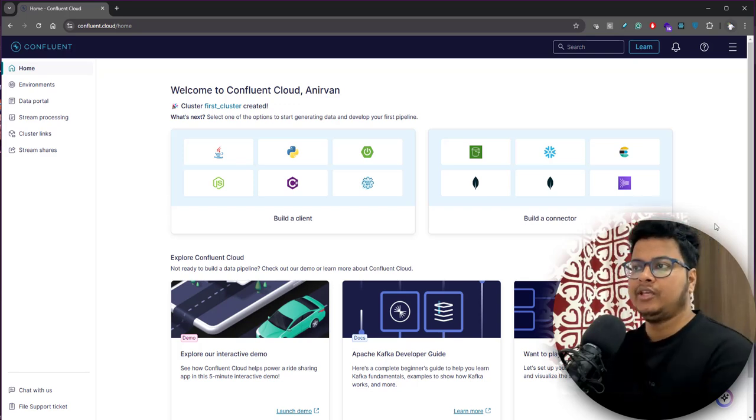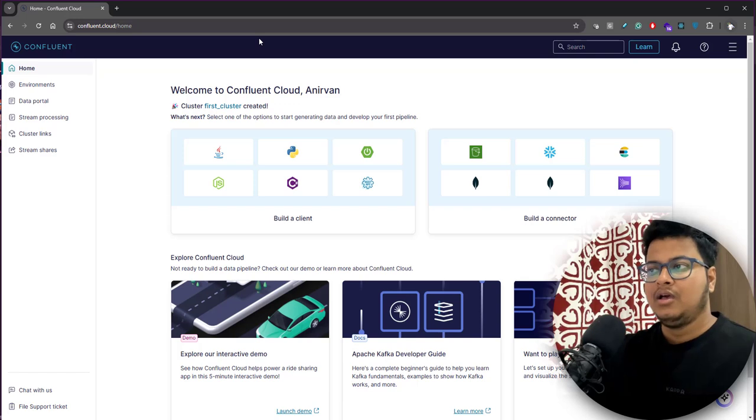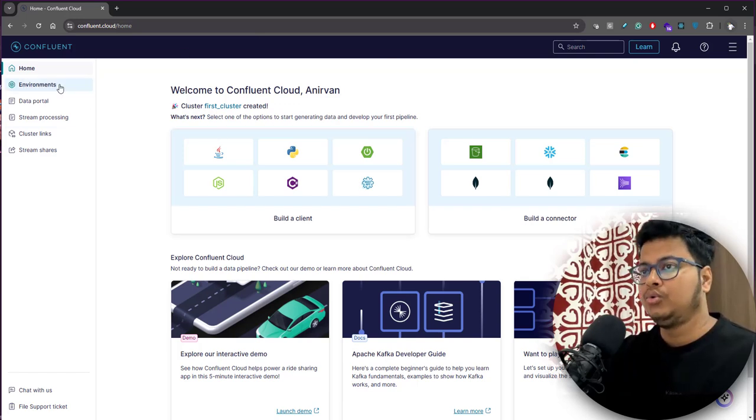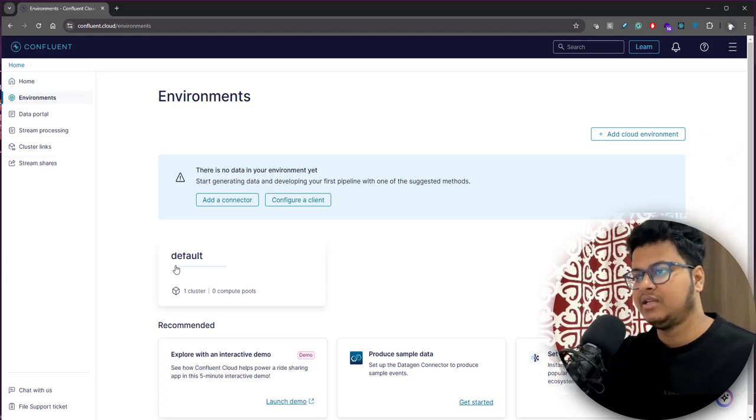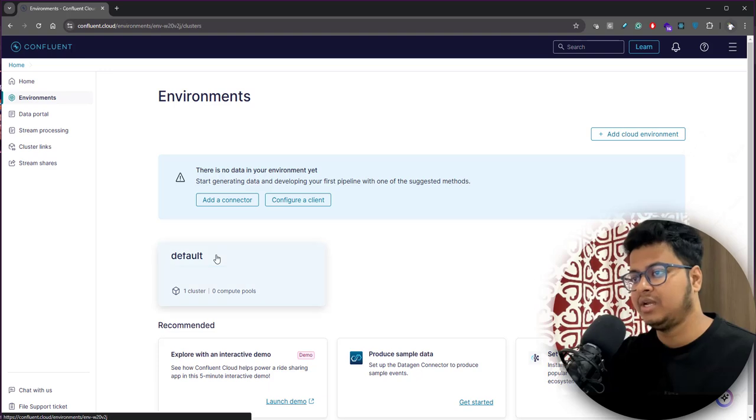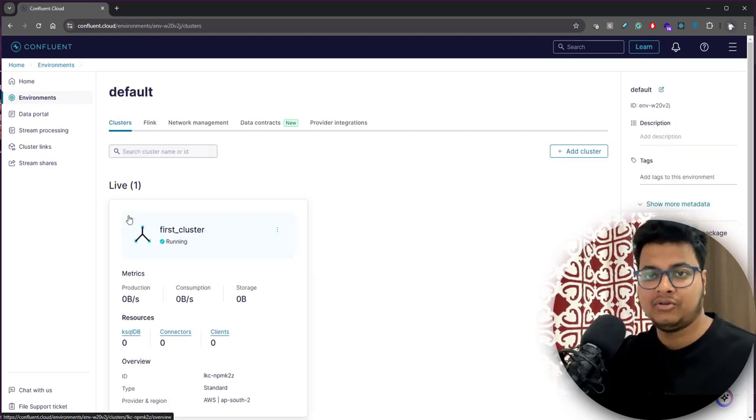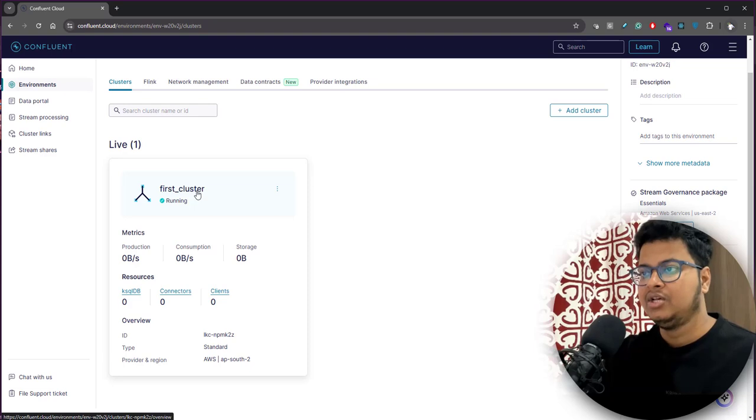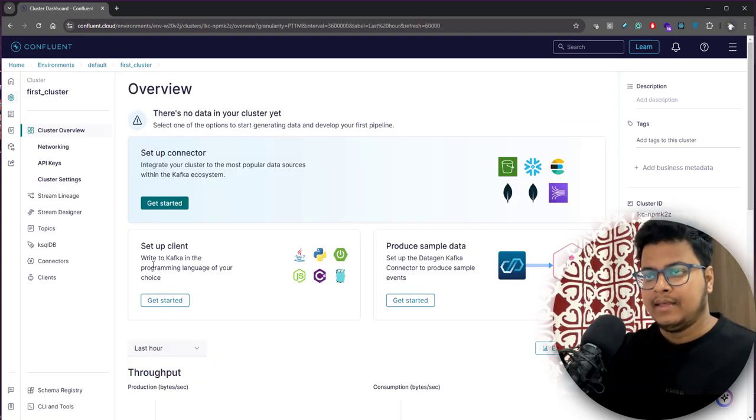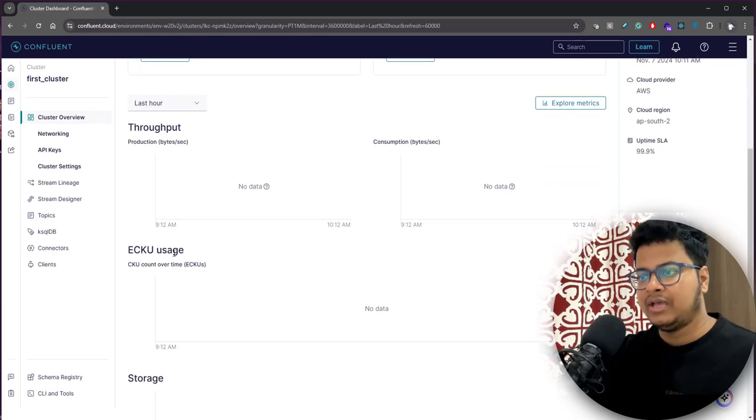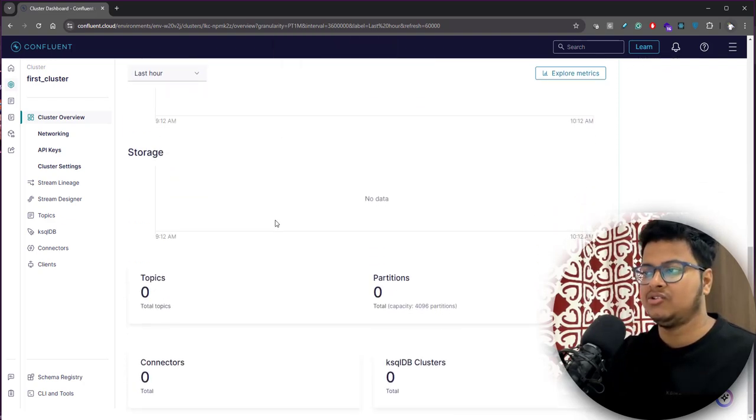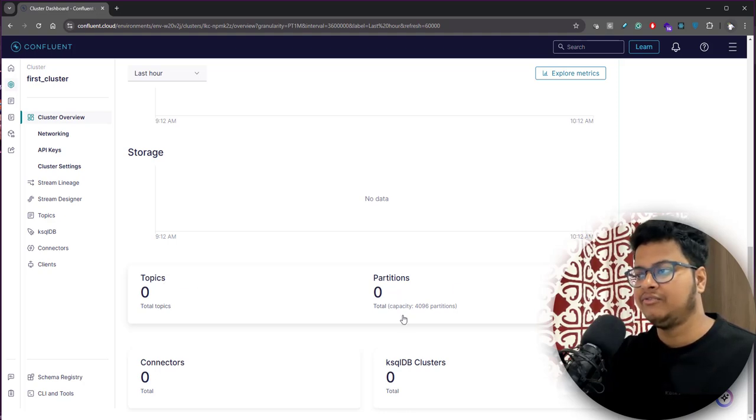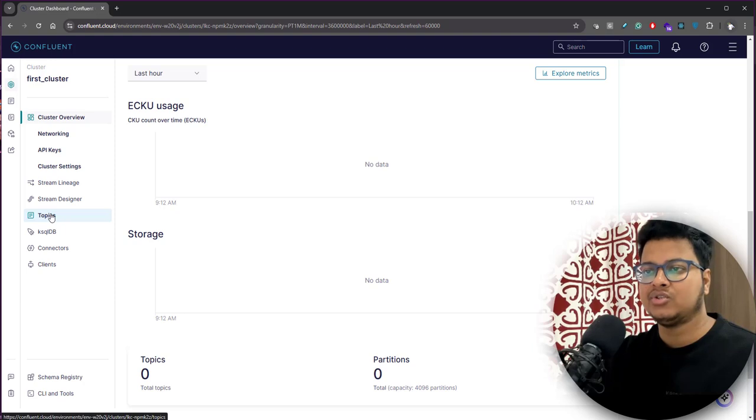Once you set up everything, you'll reach this particular place. This is a very clean UI. You can go to environments and you will see that there's a default environment that was created. Under that you will have your first cluster. Go to the cluster, and if you just scroll down, you will see all the cluster usage. What are the different topics, what are different partitions, and all that.